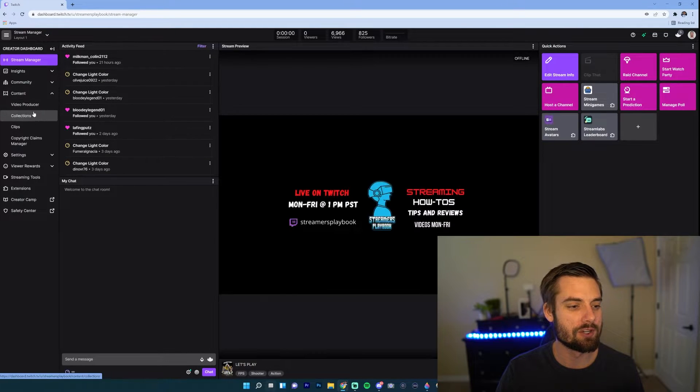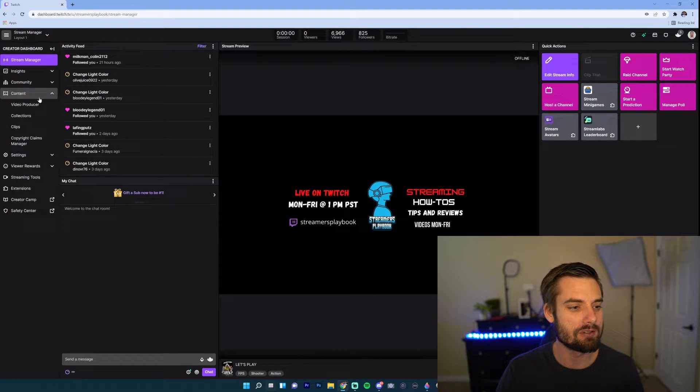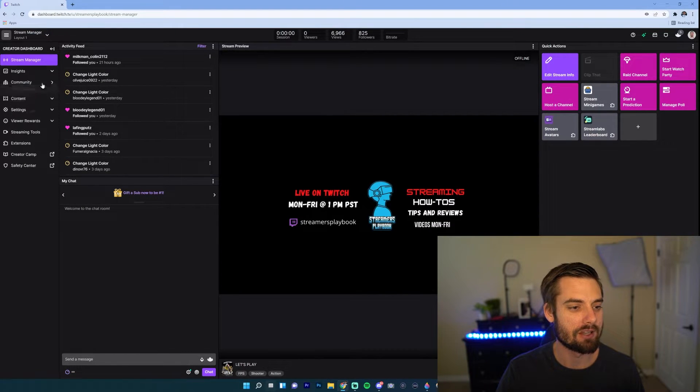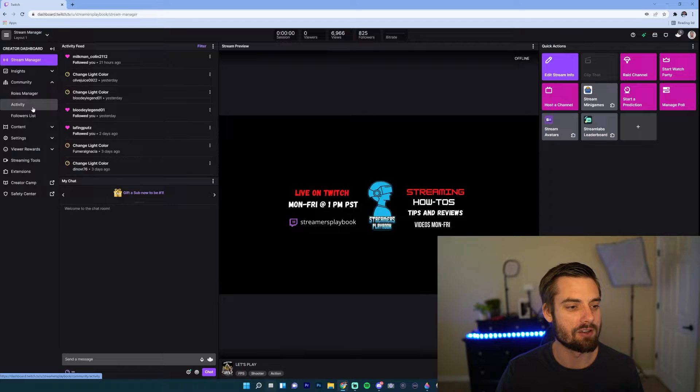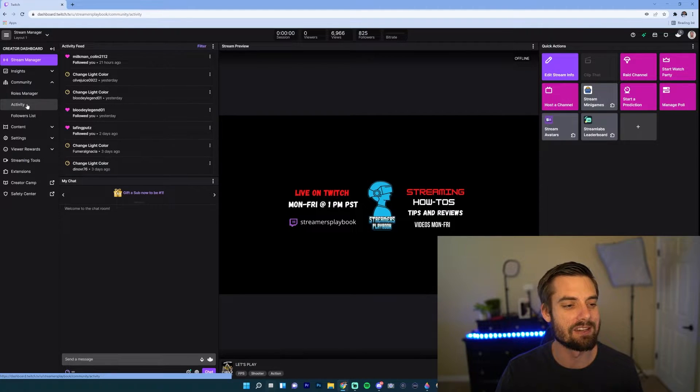Now what you want to do when you're in Community—oh I clicked Content on accident—go to Community and then go to Activity.